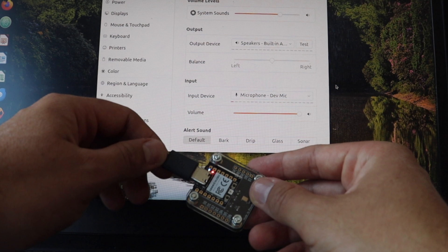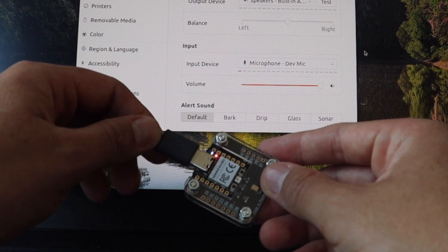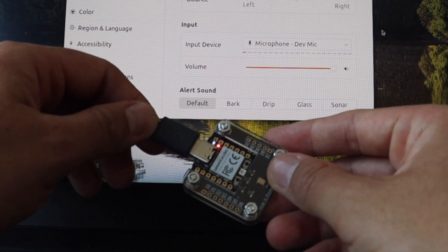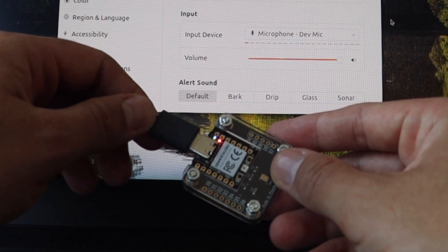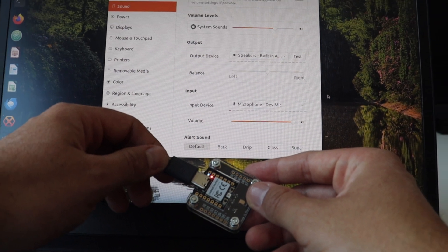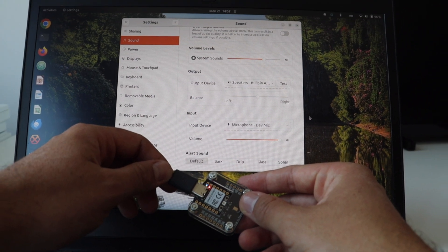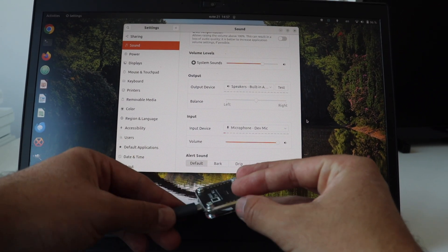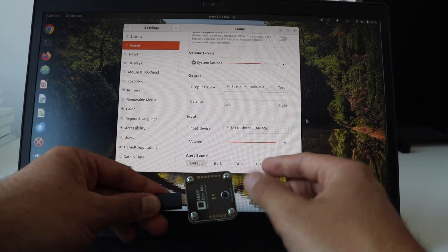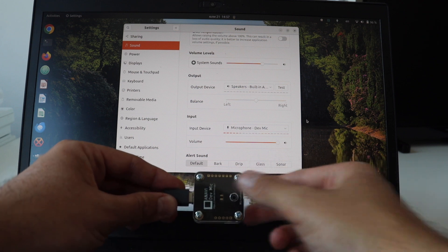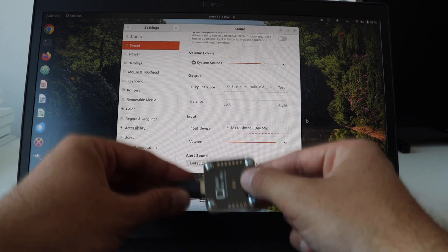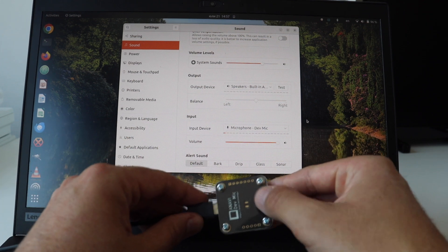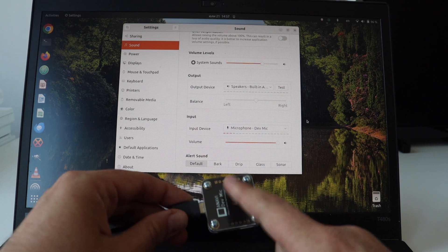After connecting the microphone to your computer, you'll notice lights from the LEDs on the Xiao module on the back of Anavi DevMic. The operating system should automatically recognize the microphone. Go to the audio settings and make sure that Anavi DevMic is the currently active microphone within the system.